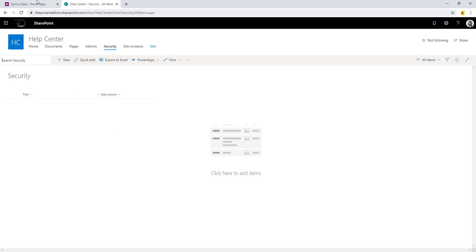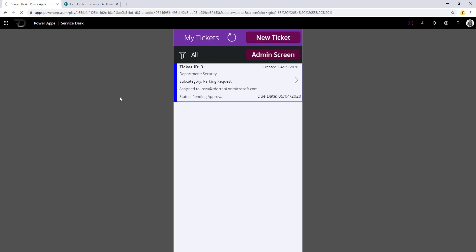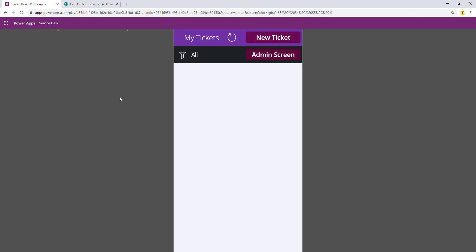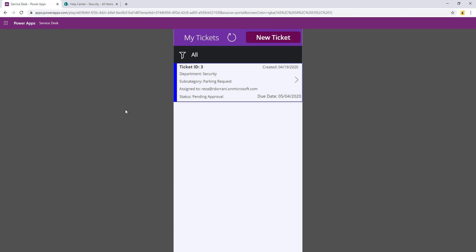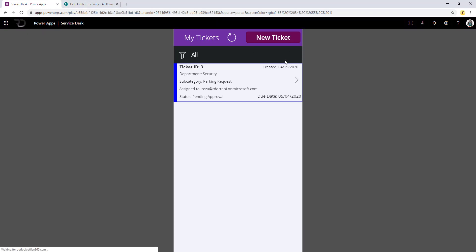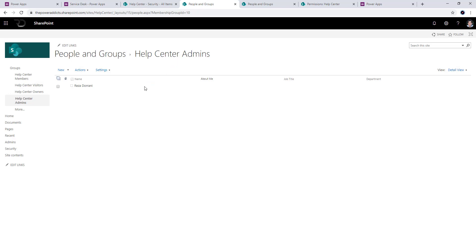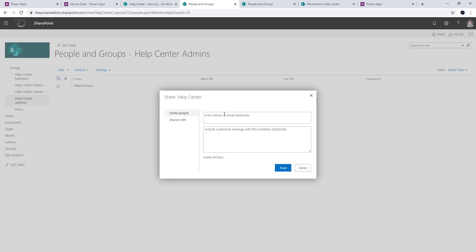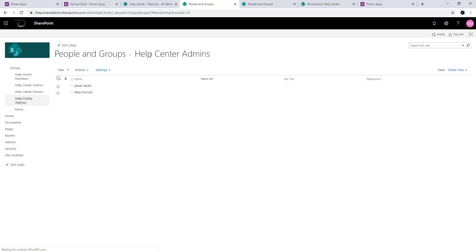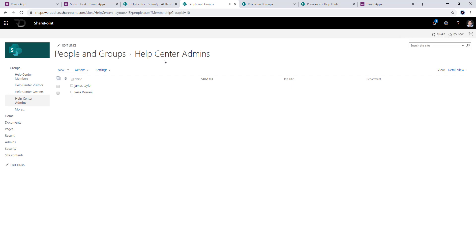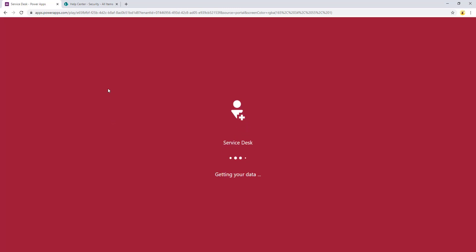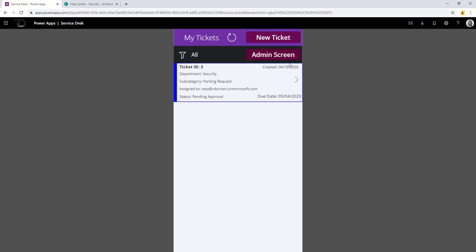When I switch to the other user's persona, he can see the admin screen initially because of caching, but after reloading once or twice, the button is no longer visible — because CountRows returns zero for that user. The beauty of this setup is that if tomorrow I need to give this user access, all I do is go to the SharePoint group and add the user there — no hacks, no updating a separate list, just adding them directly to the SharePoint group.